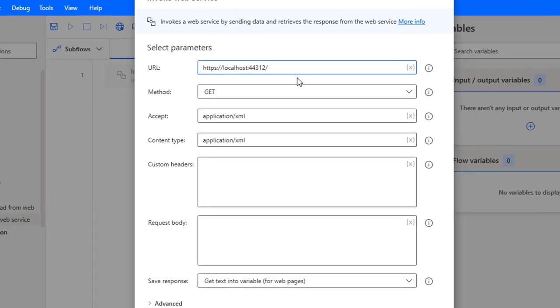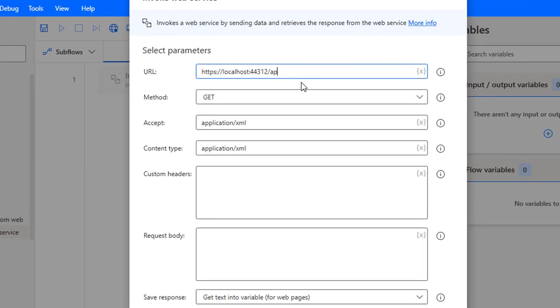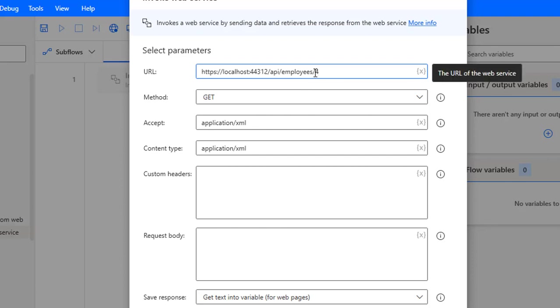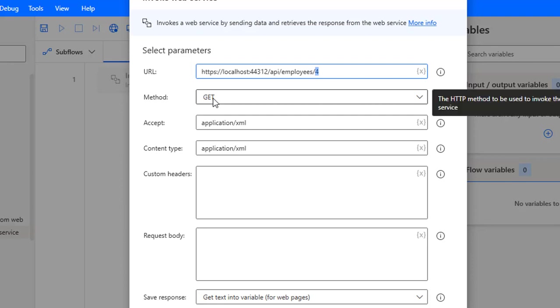HTTPS localhost slash API slash employees slash the ID which you want to delete. I want to delete employee ID 4 so I'm going to hardcode this value over here as 4.